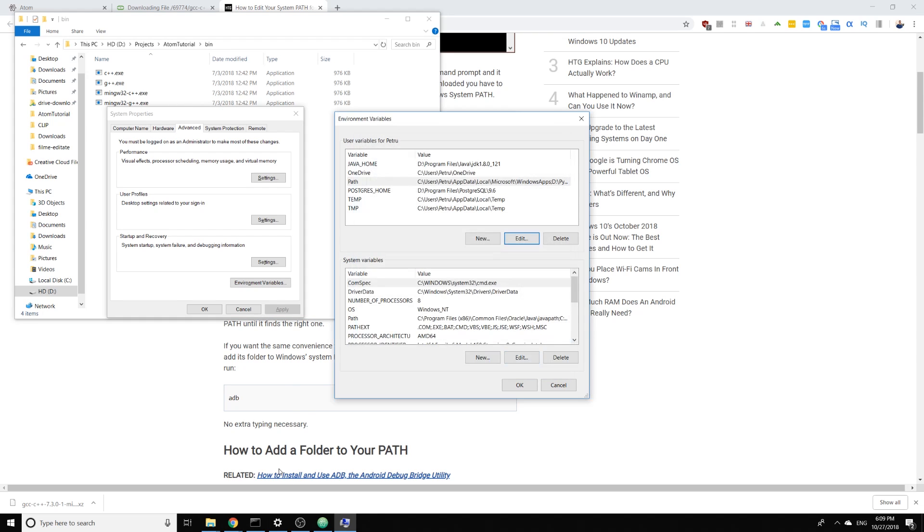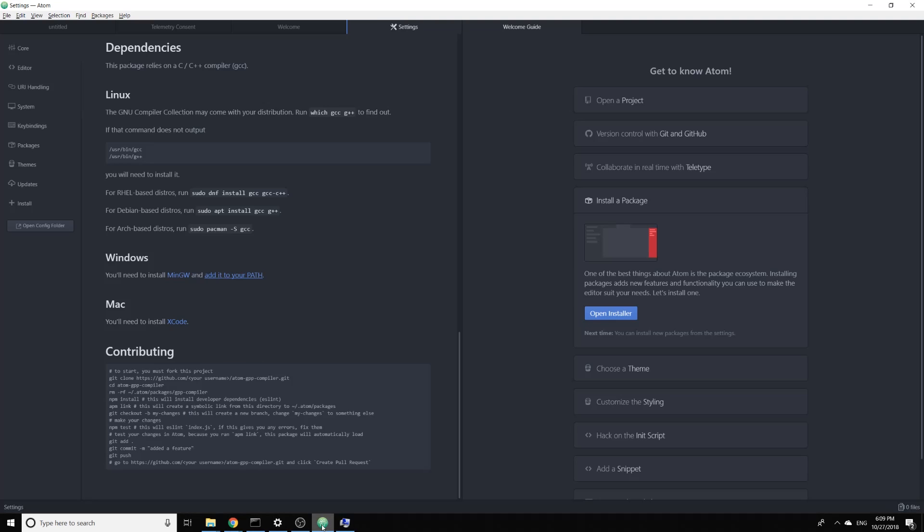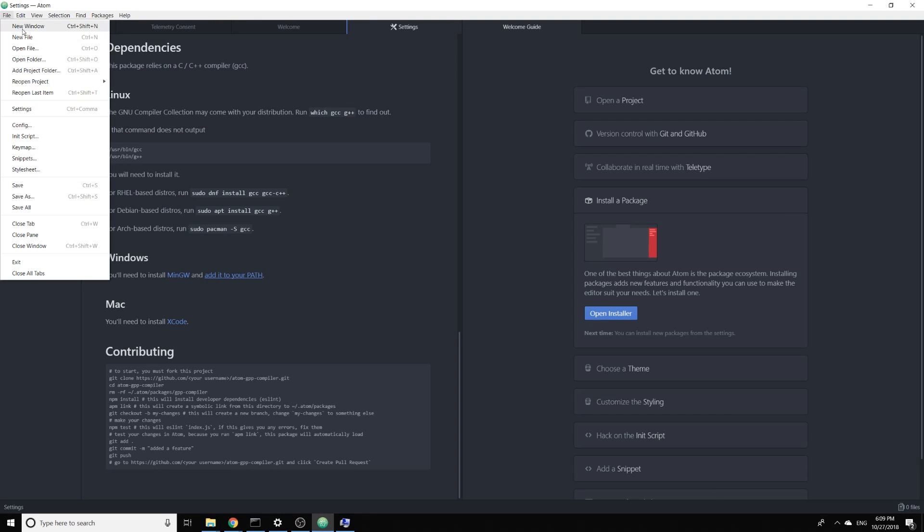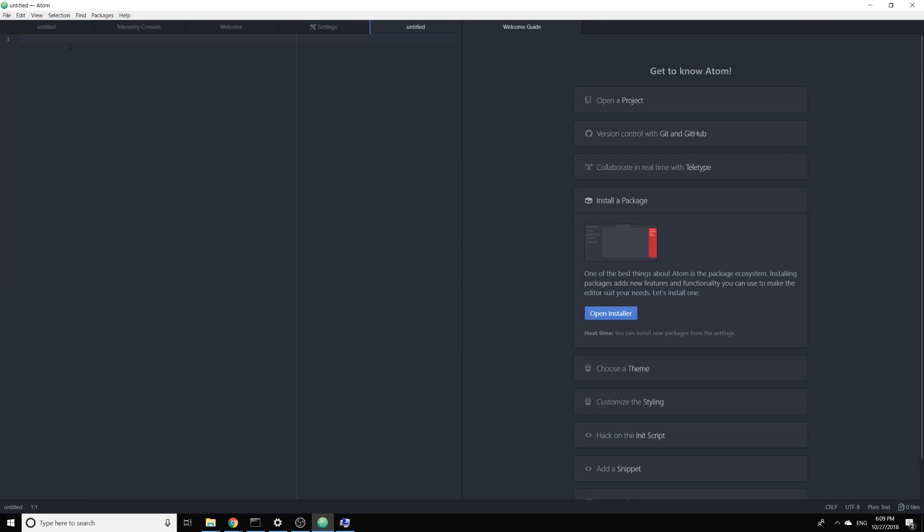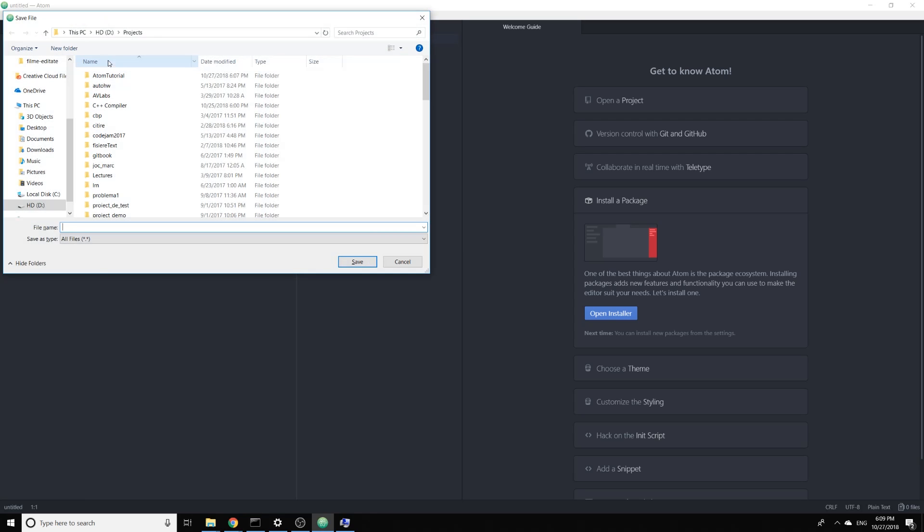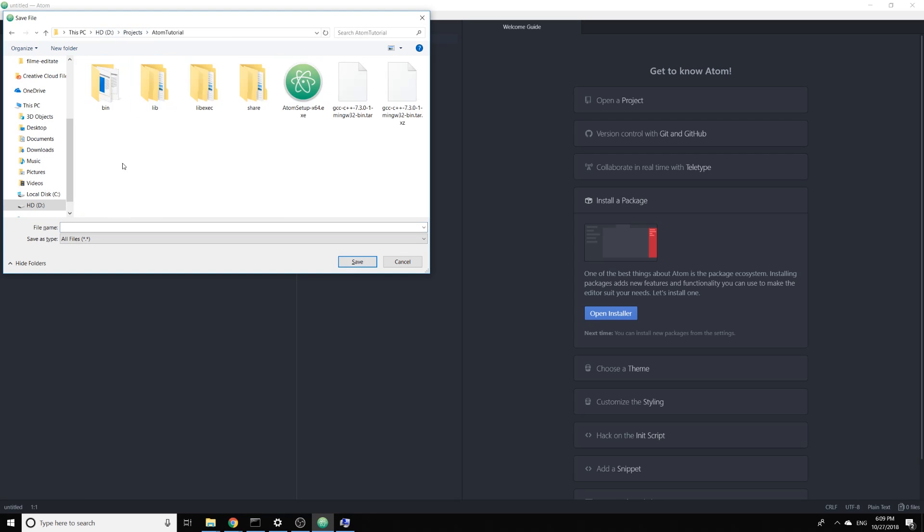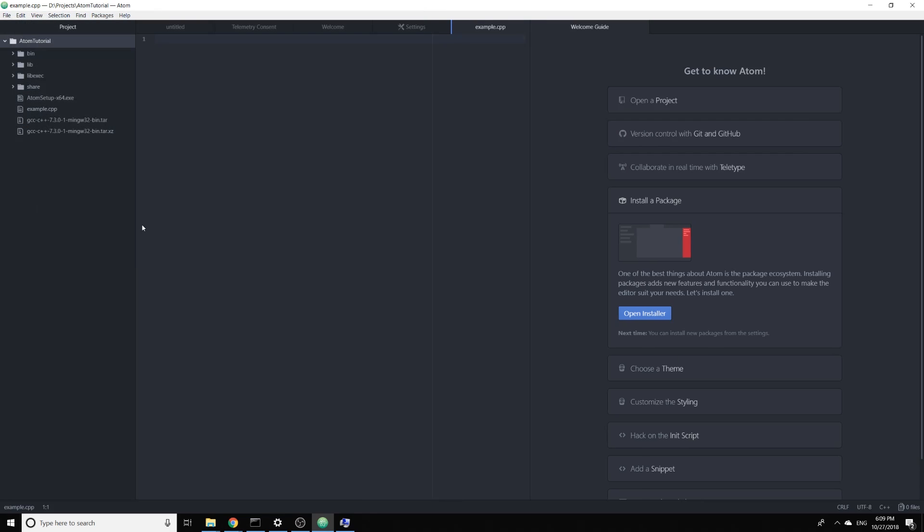And now if I create a source file first, new file, I need to save it. I'm gonna go here and say example.cpp and I can just say include iostream using namespace std and then print hello world and return 0.